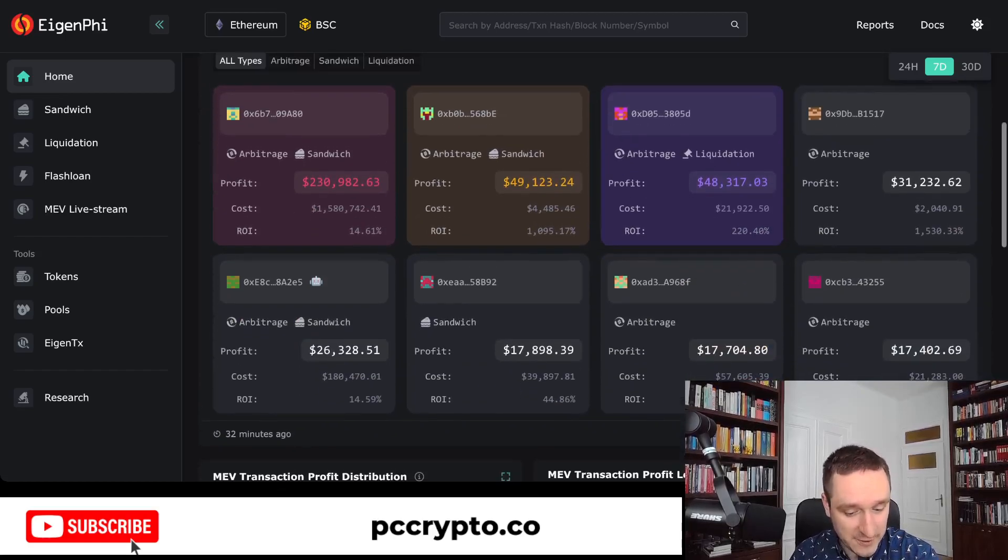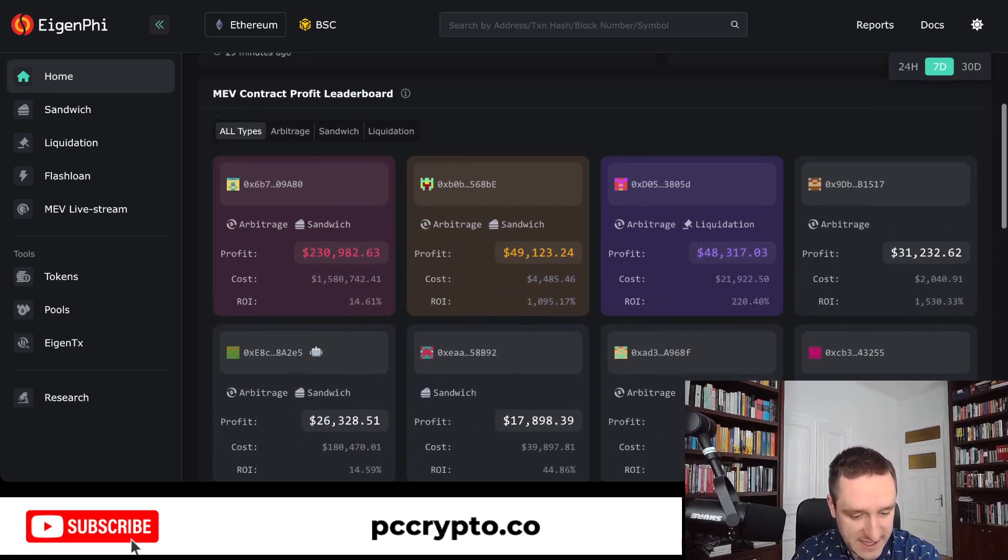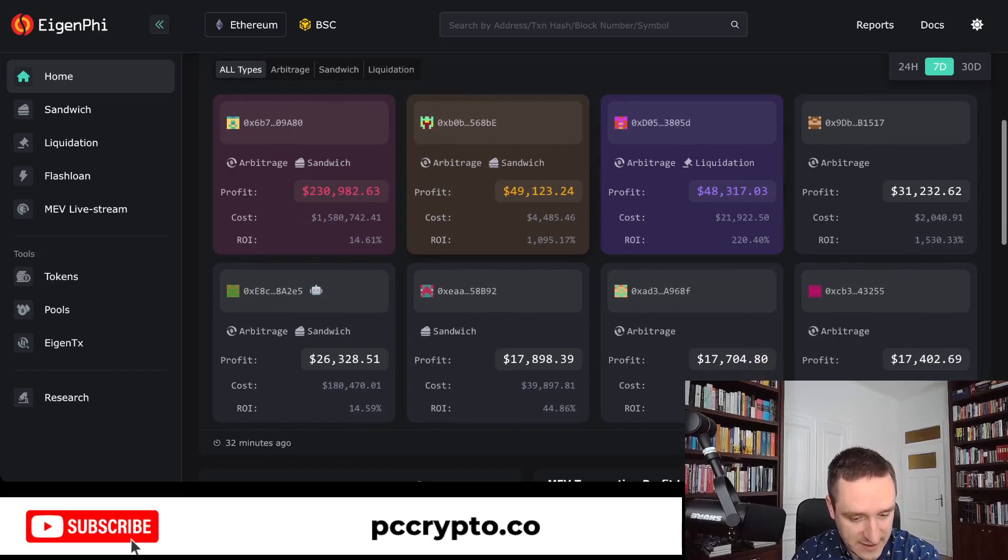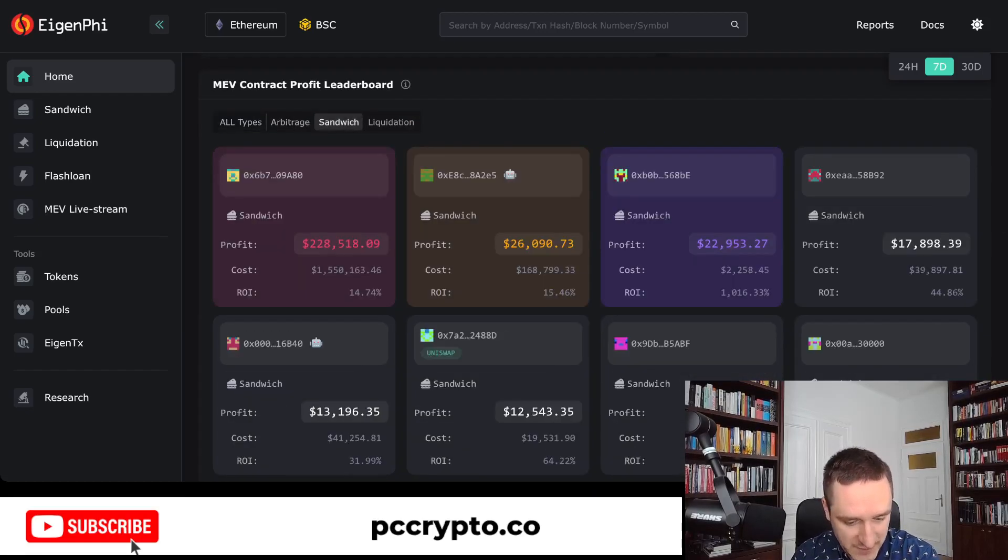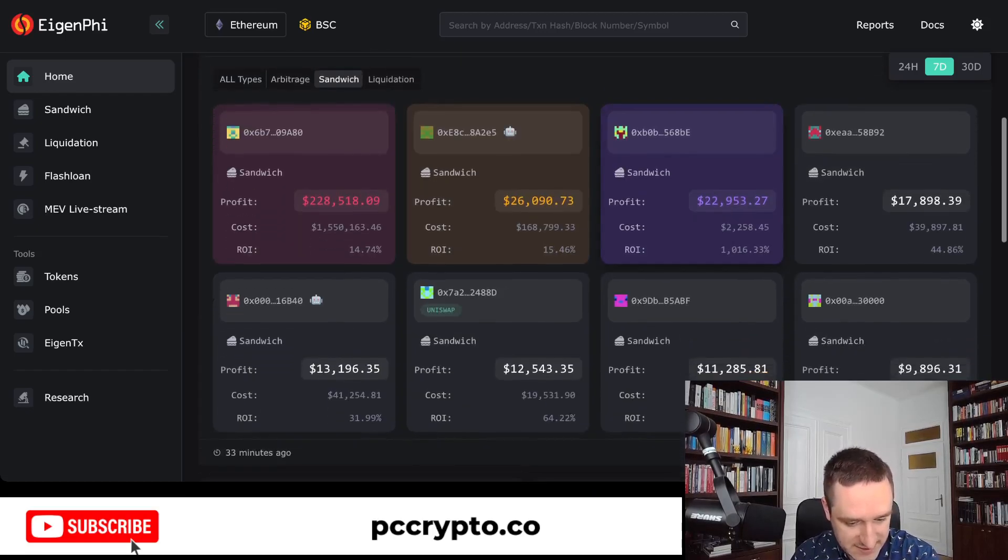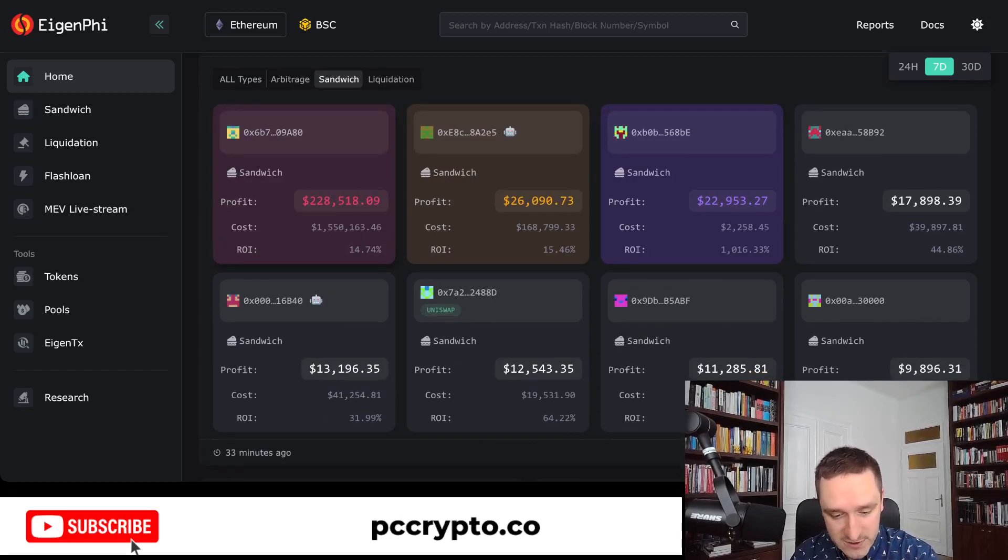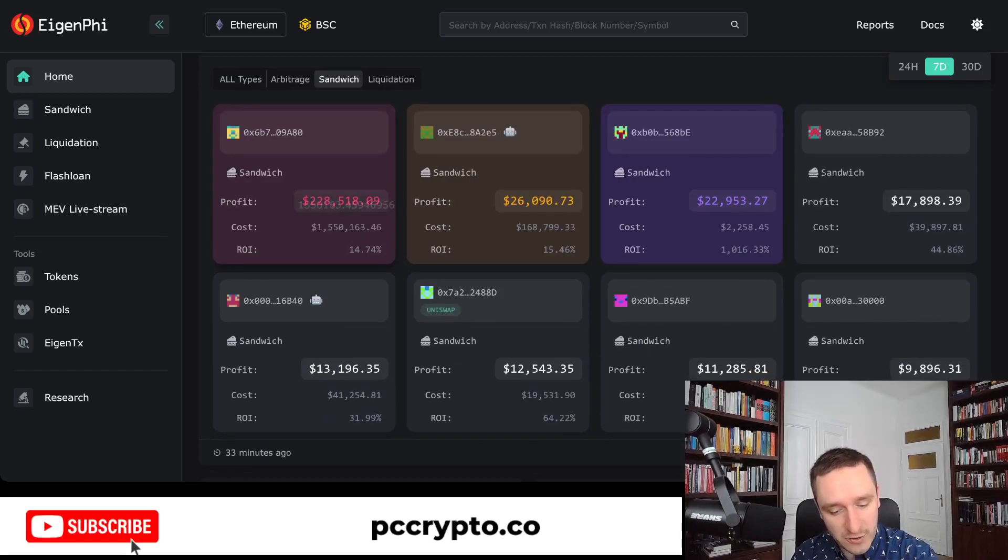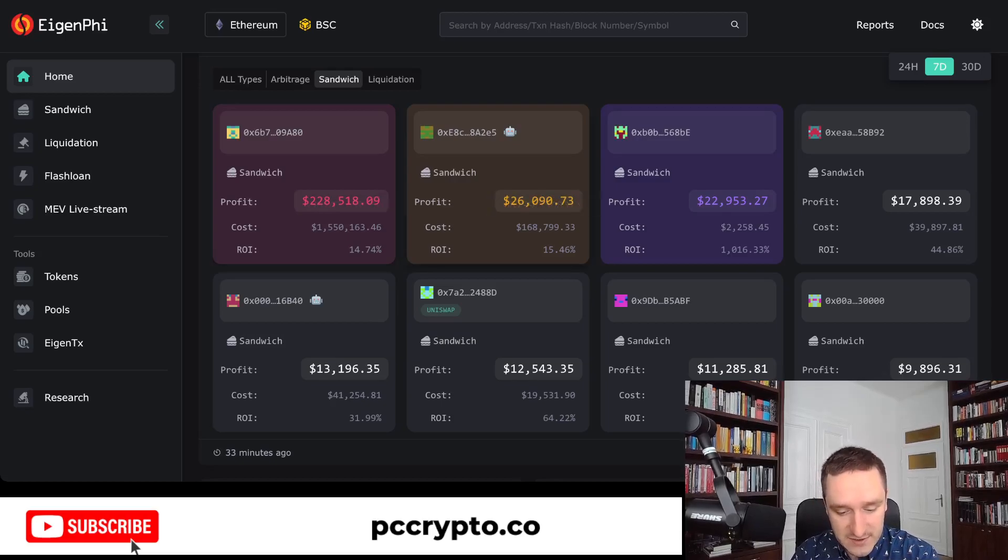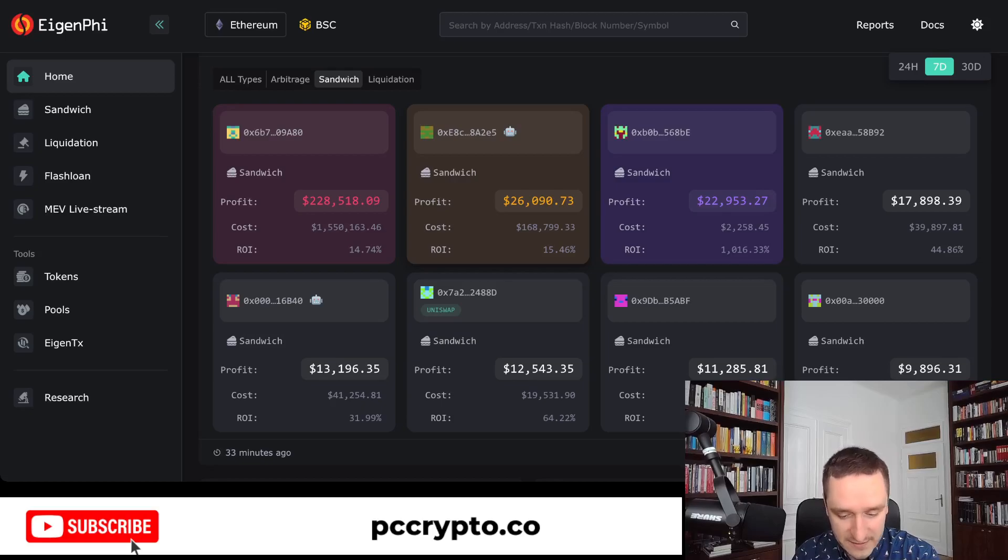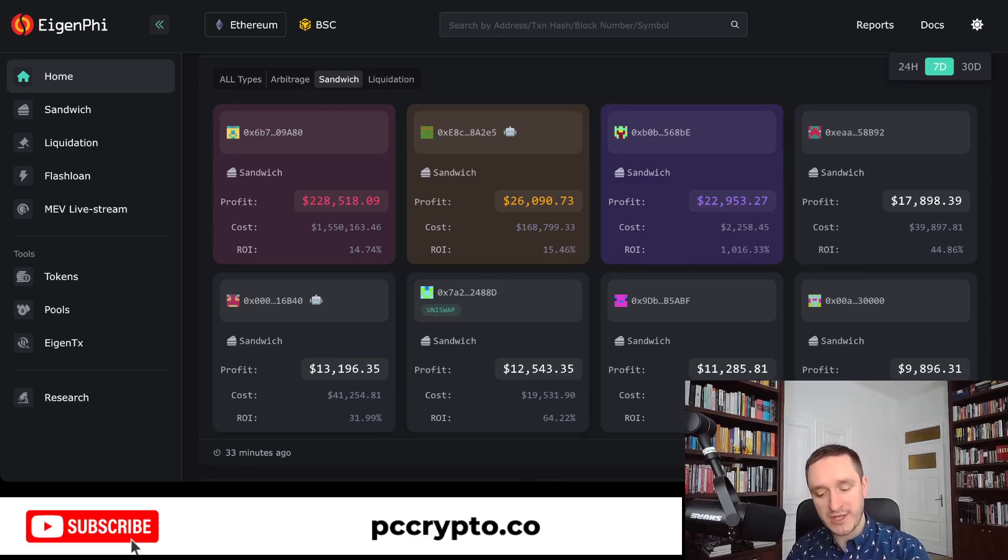This is everything on the leaderboard here. So let's click on sandwiching, and you can see that this is Jared from Subway bot—$228,000 of the total profit. The next one on the list is actually making $26,000, so it's one-tenth of what Jared is making. Then you have the long tail of everyone else.